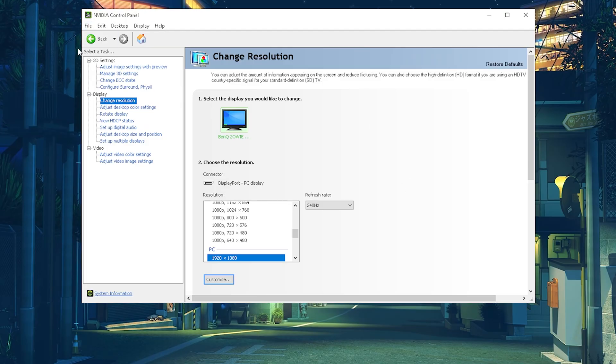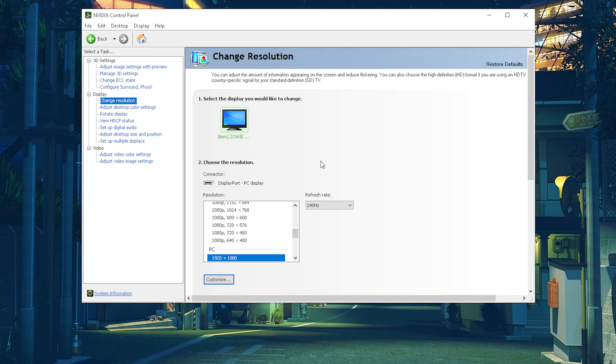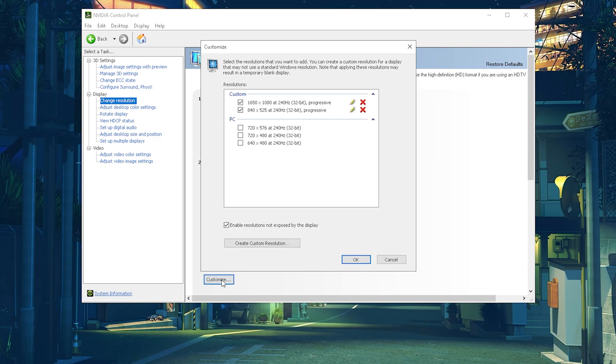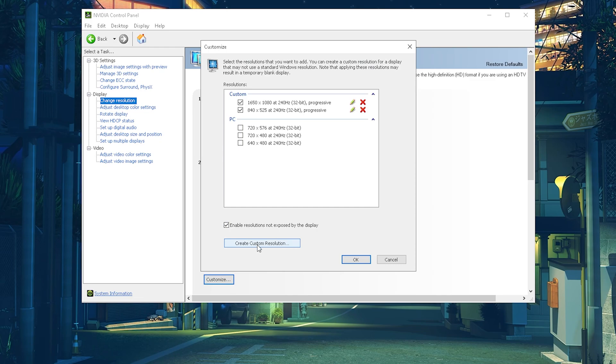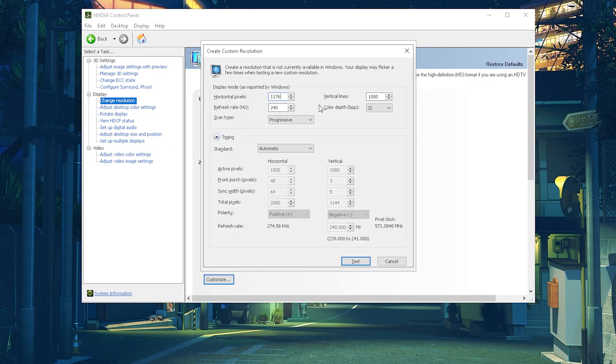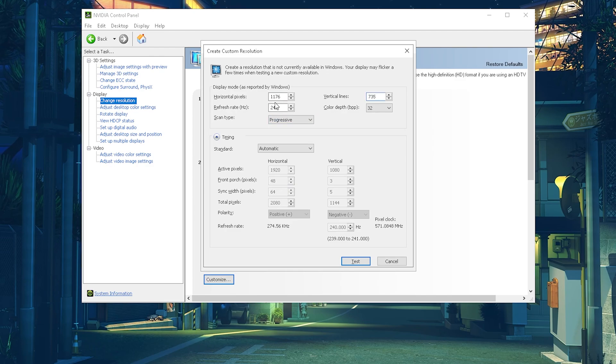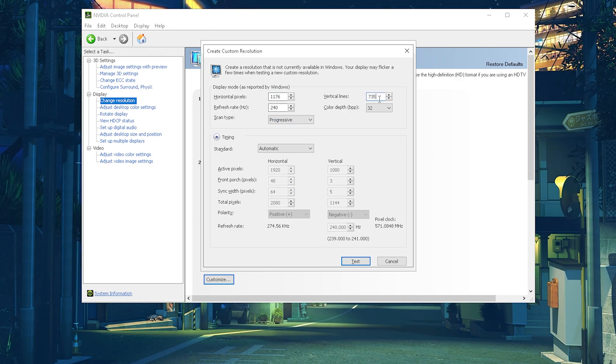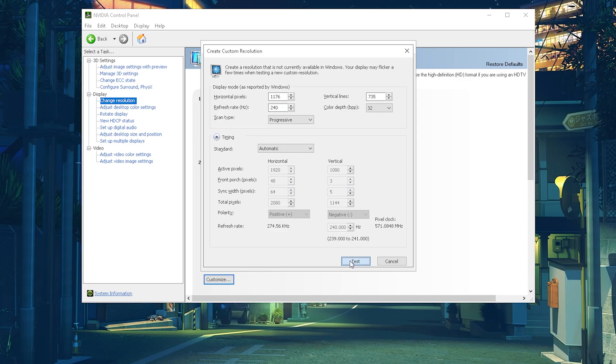And for me guys I'm going to use the NVIDIA Control Panel and click on the change resolutions. Then you're going to click under customize, make sure to enable resolutions not exposed by the display, and click under create custom resolution. And once you're in here now guys you want to apply exactly the number from the resolution which you want to copy. So for me it's going to be 1176 times 735, and of course the maximum refresh rate of your monitor, and click on the test.